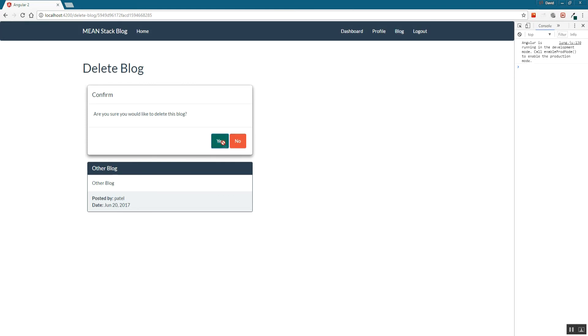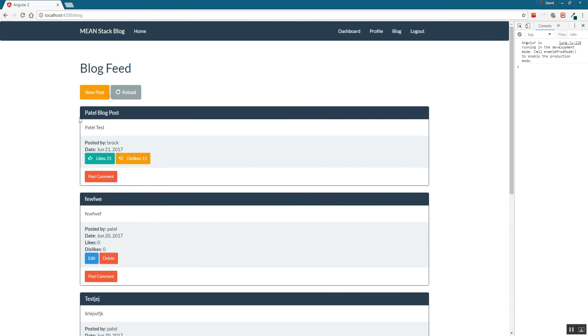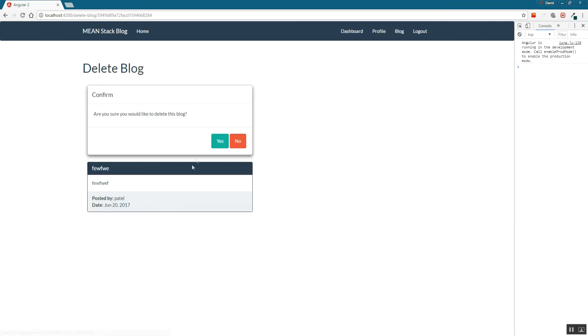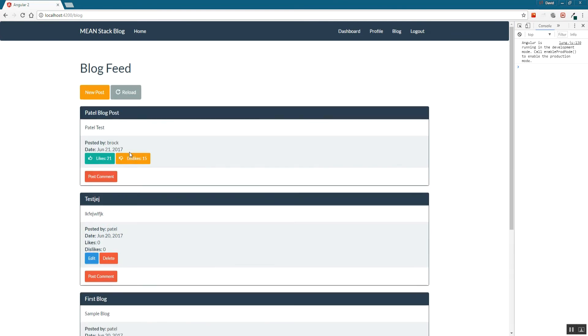Just go ahead and hit yes. You'll see blog deleted and you'll see that it's missing now. I'll test it one more time. I'm going to specifically search for the second one here, hit delete, hit yes, get that confirmation, and then you'll see it's gone.